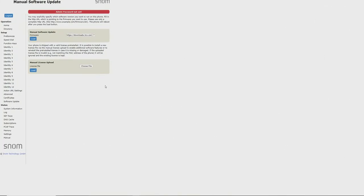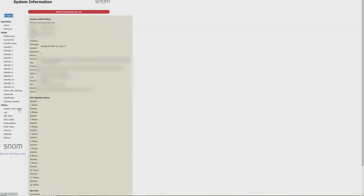And we're back, and we're going to head back to the system information page to check the firmware once again. We can now see we're running the most up-to-date firmware. We can now begin provisioning the phone.